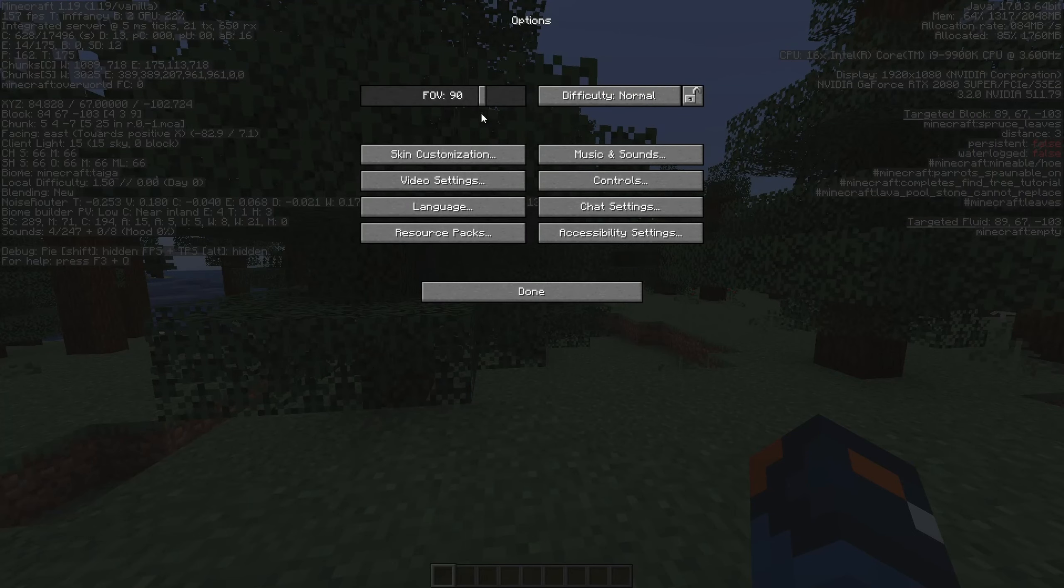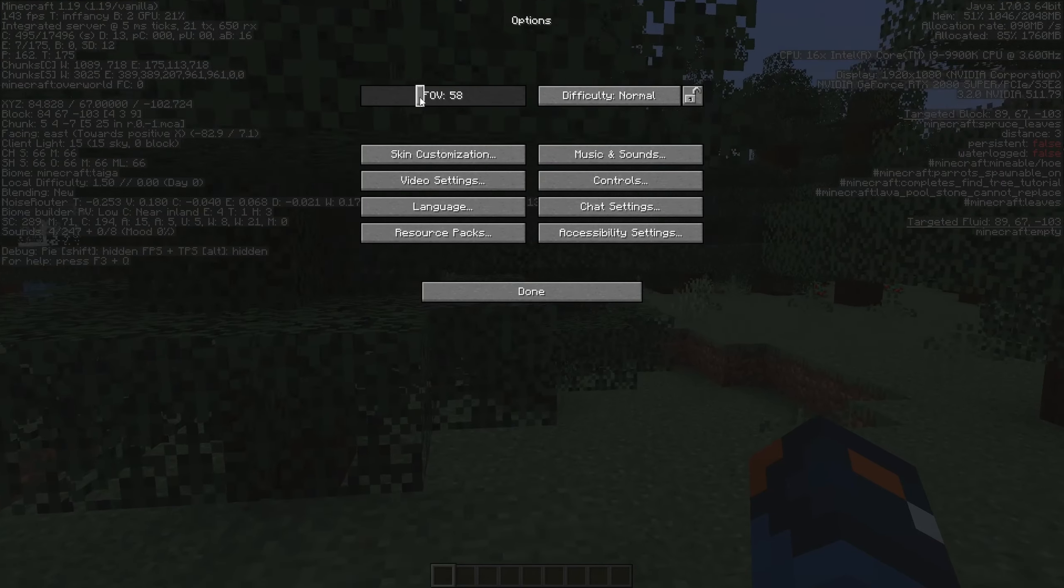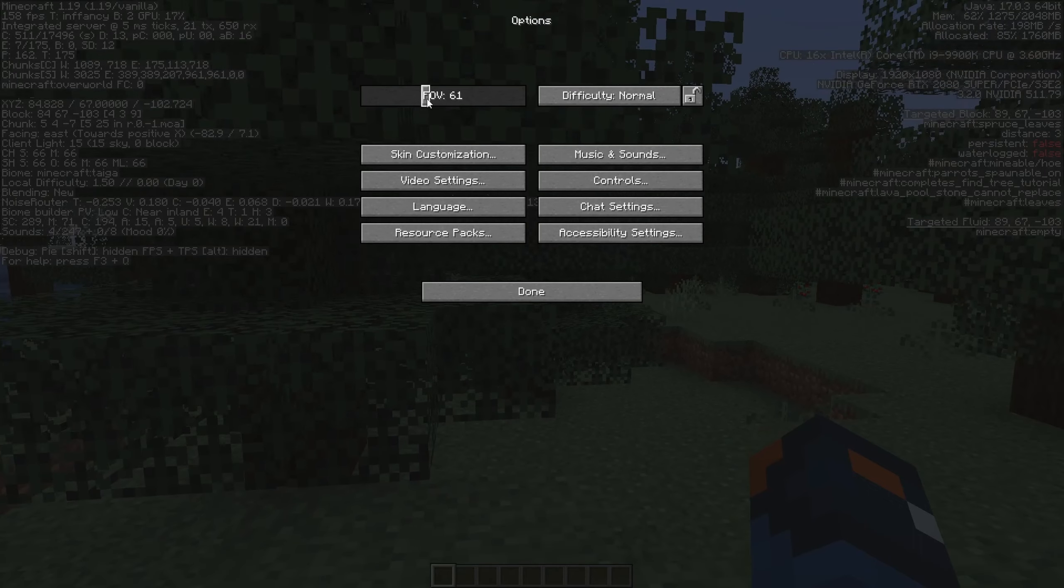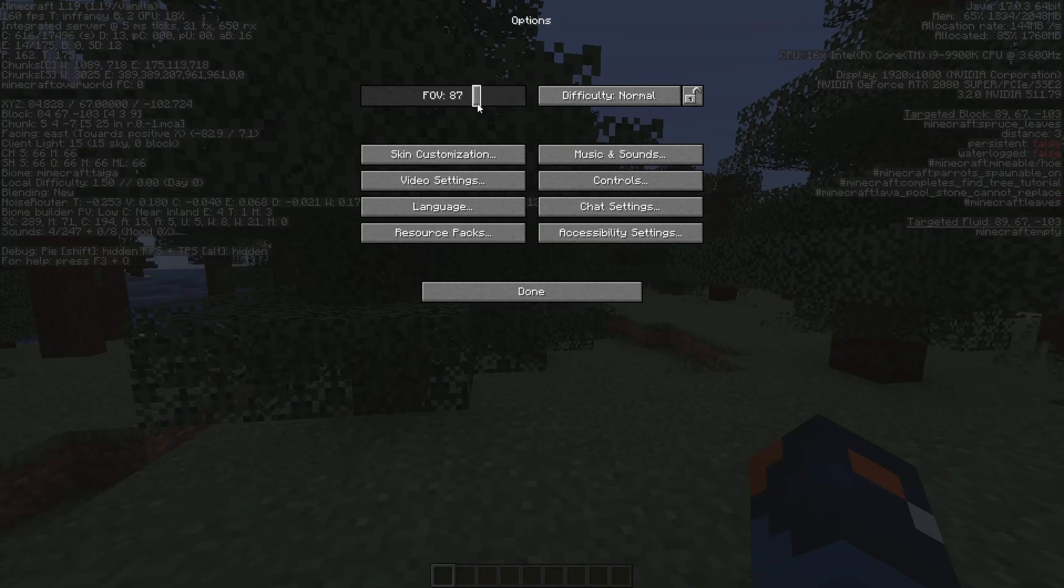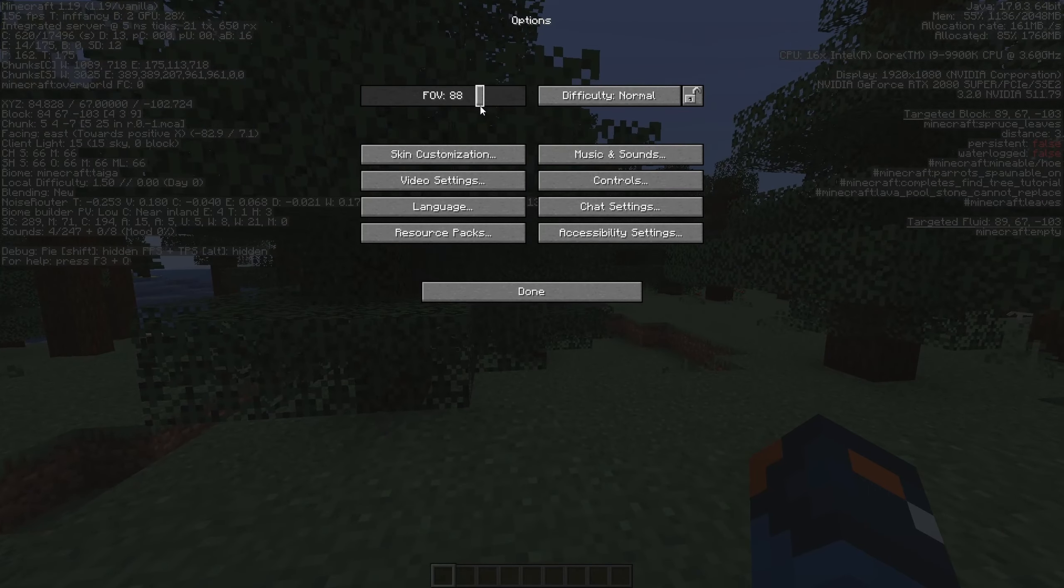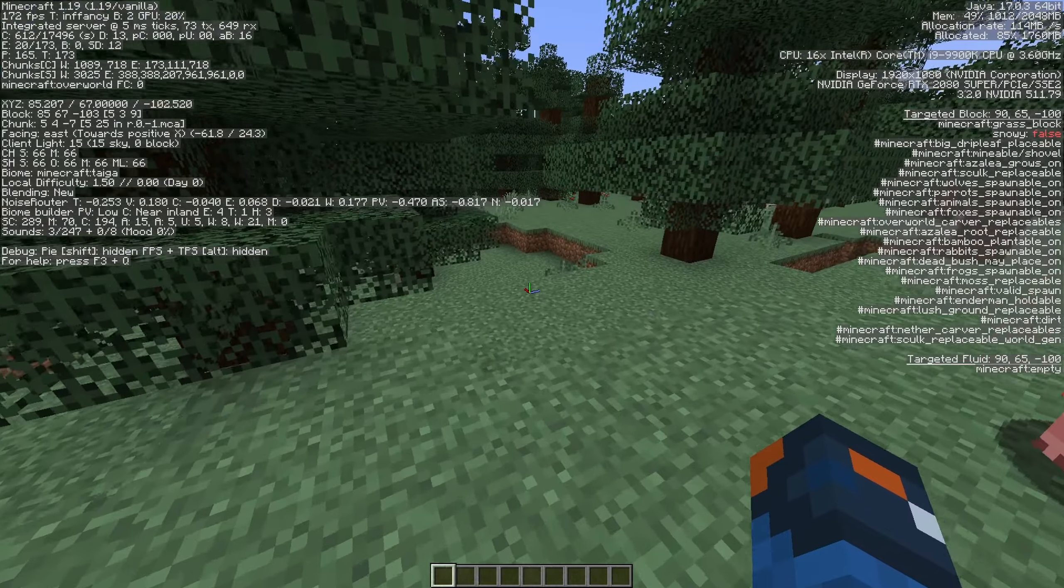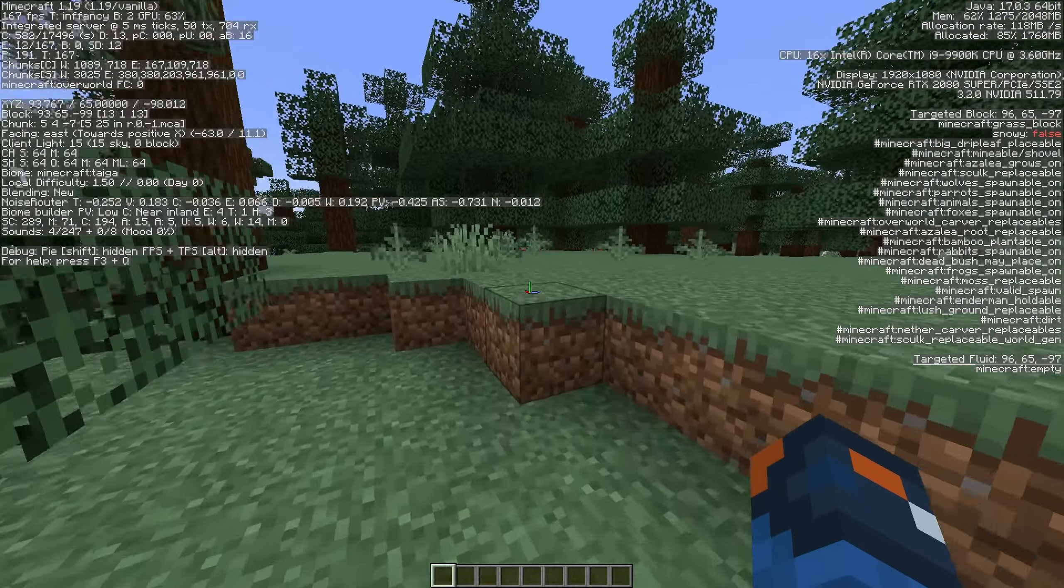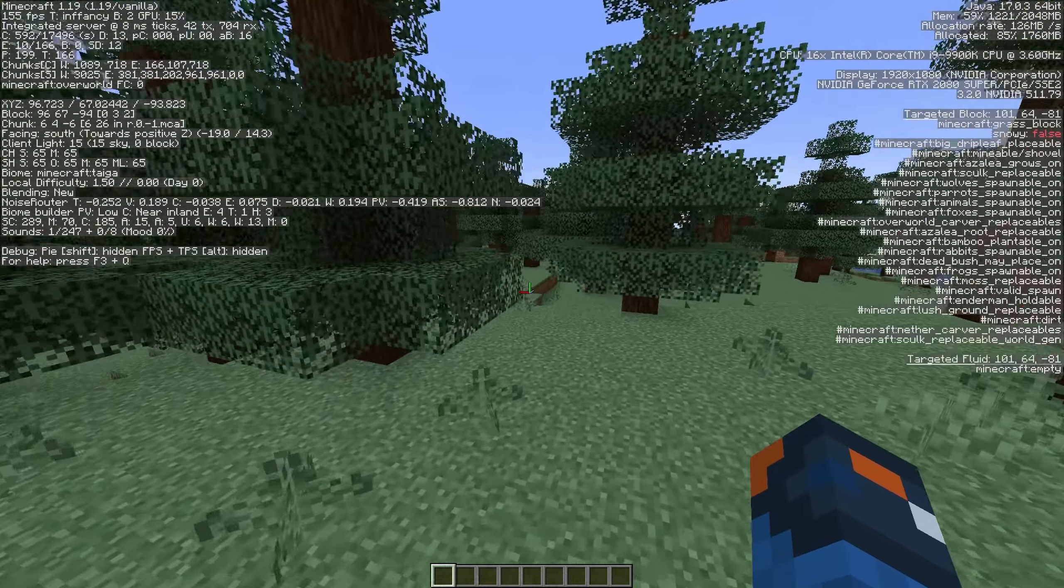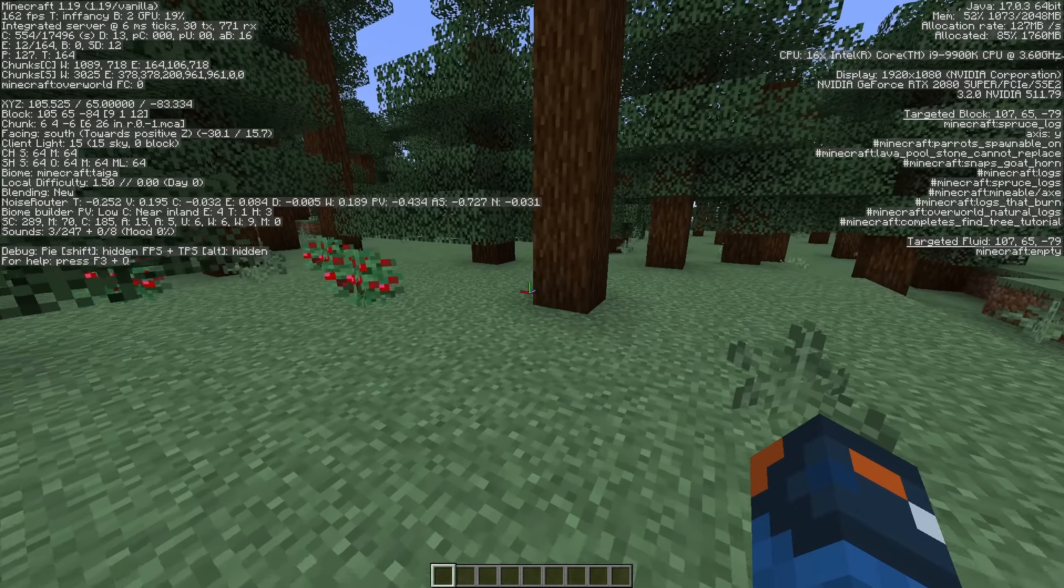But like I said, go to FOV normal or lower, whichever you prefer—the lower, the better for FPS. I'll put mine back to FOV 90 because I don't have a big FPS issue.